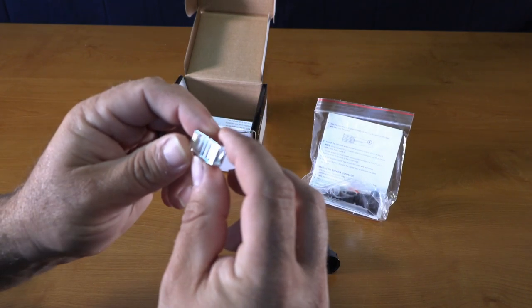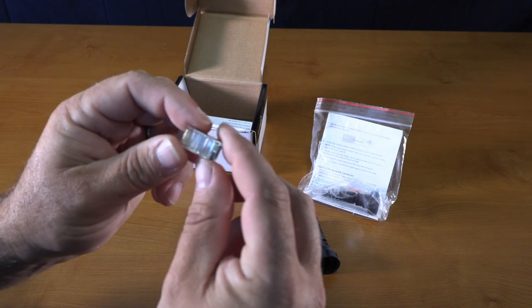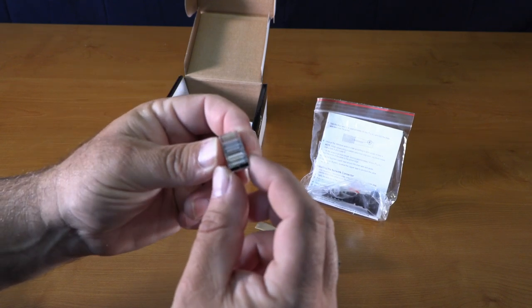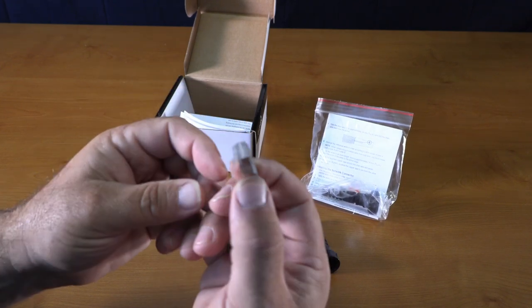Again, you need a crimping tool that's designed specially for this.